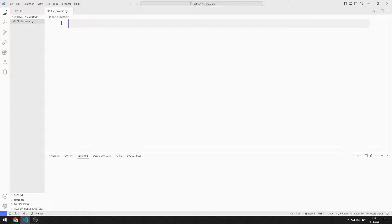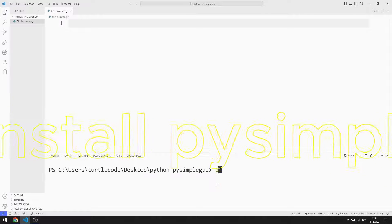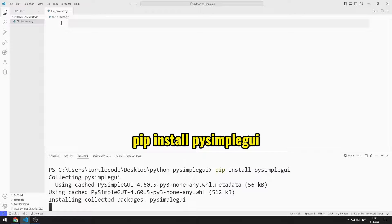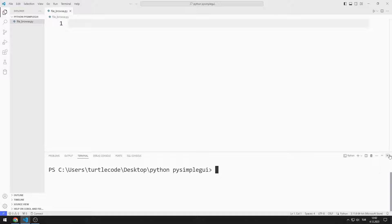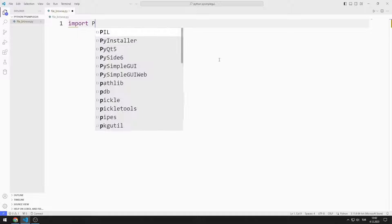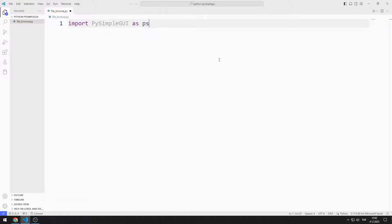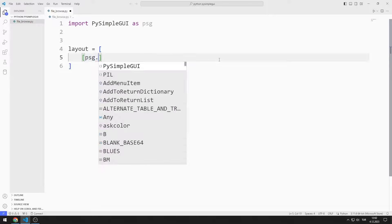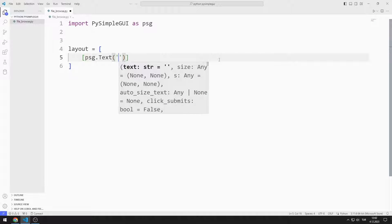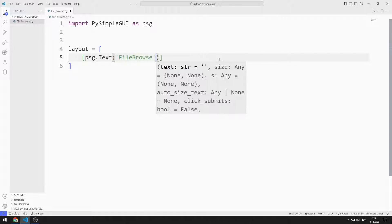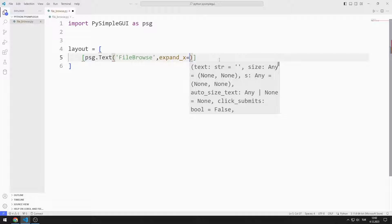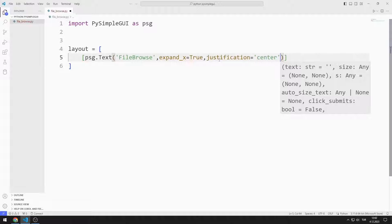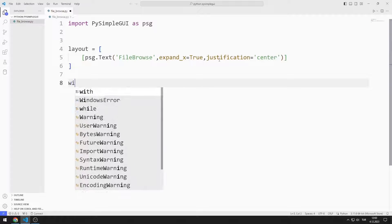First, I will import the PySimpleGUI library using the import statement. I am creating an object list. I will add a text object, sending string, expand, and justification values to the text function. Then I create a variable for the window.